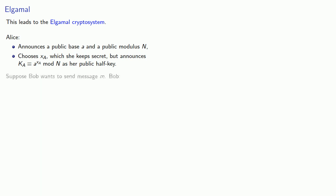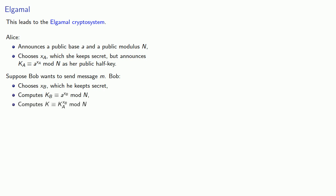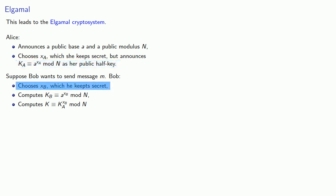Now, suppose Bob wants to send a message m. So Bob chooses an exponent xb, which he keeps secret, but he computes kb congruent to a to power xb mod n and computes k, which is ka to power xb. That's Alice's public number ka to his own private exponent xb. And remember this value k, that's the shared key that Alice and Bob will both have. And so he will encrypt his message by computing our ciphertext as km mod n.